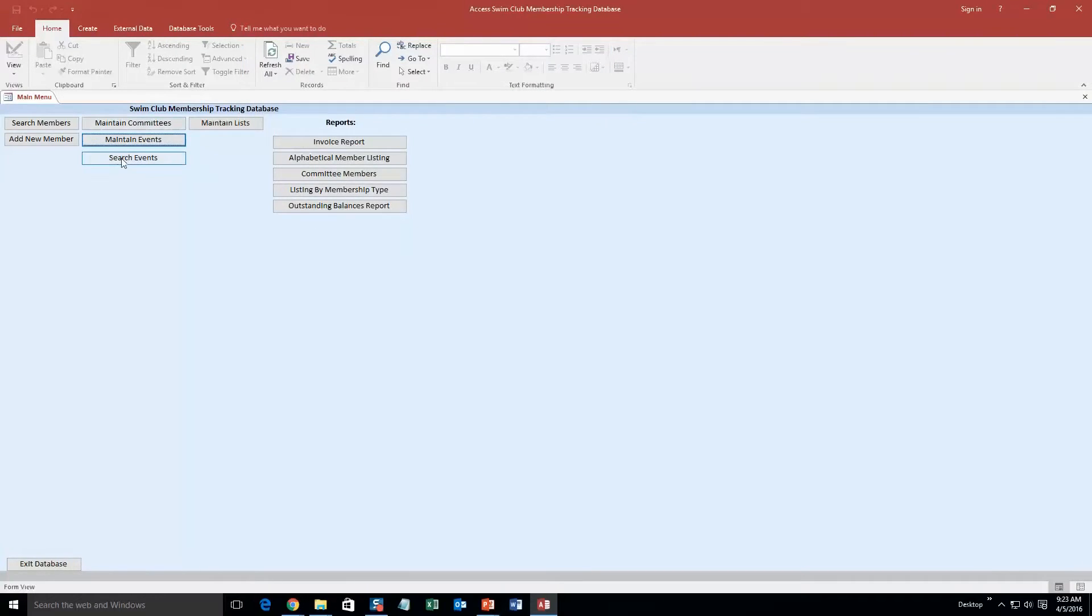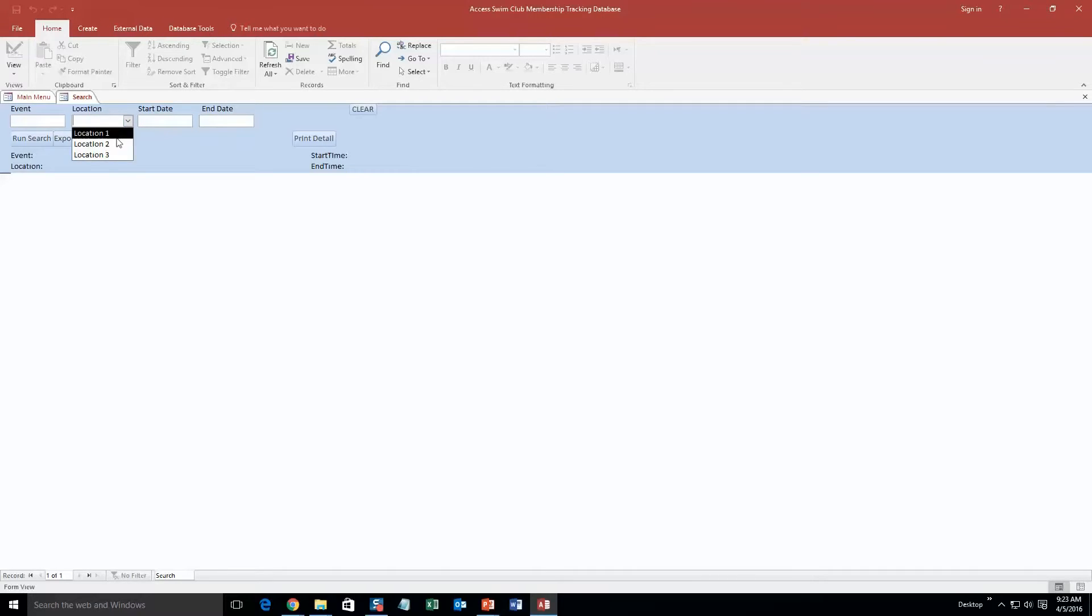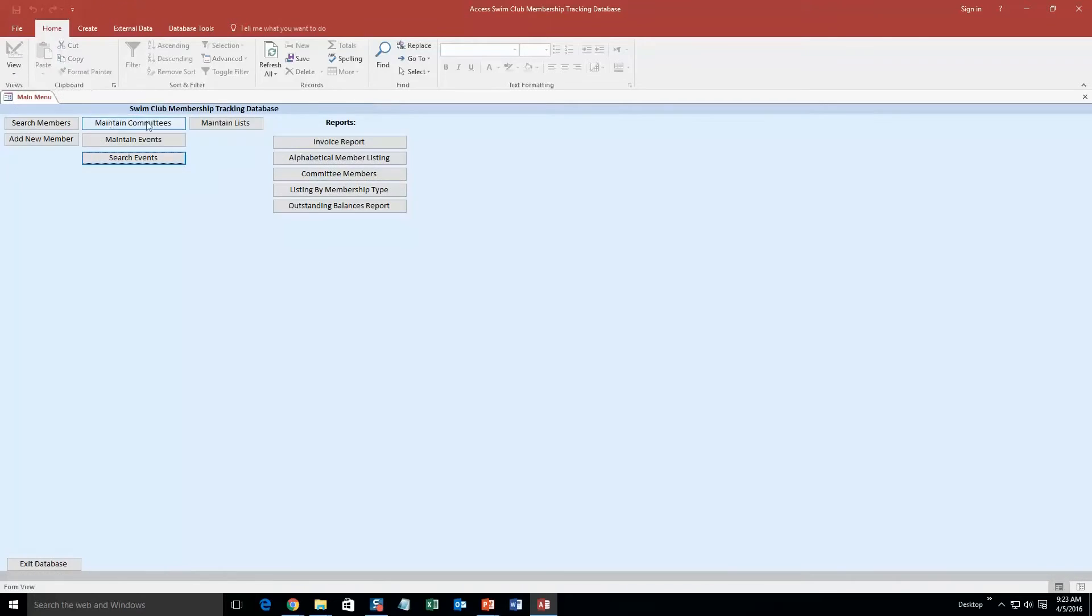And then what you can also do is you can search those events. So if you have all events at location one, maybe you want to know all the events that are on that specific day or maybe just all the events at the specific location, you can run a search for that. So this was just a test one that was put in for the sake of the demonstration. But there you can see, that is an event at location one and it ran that search.